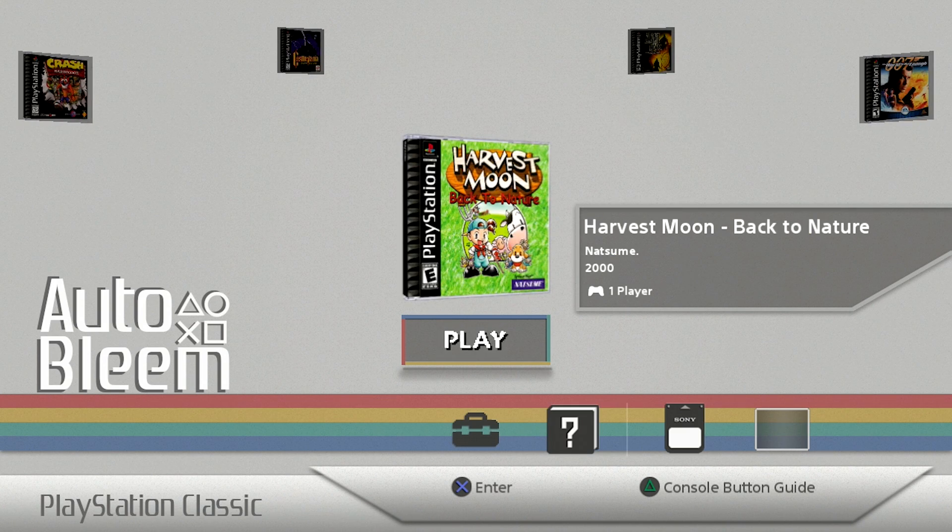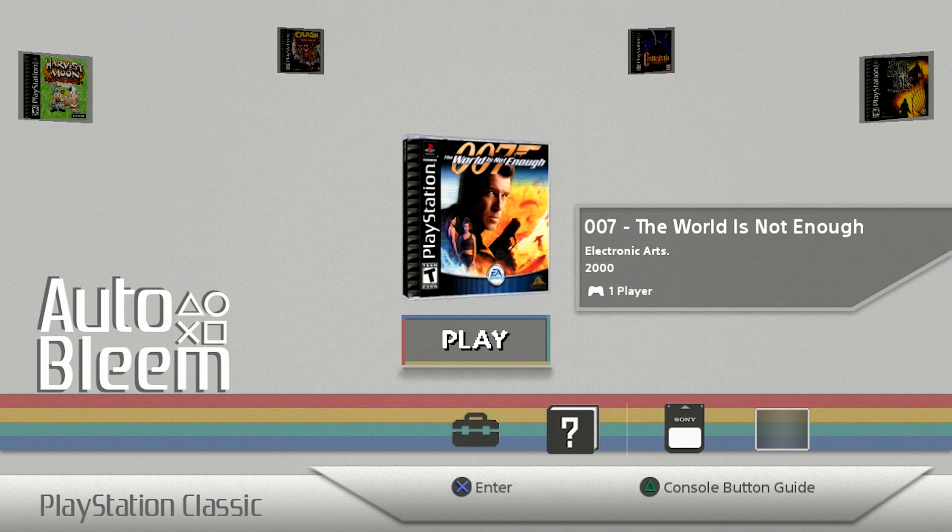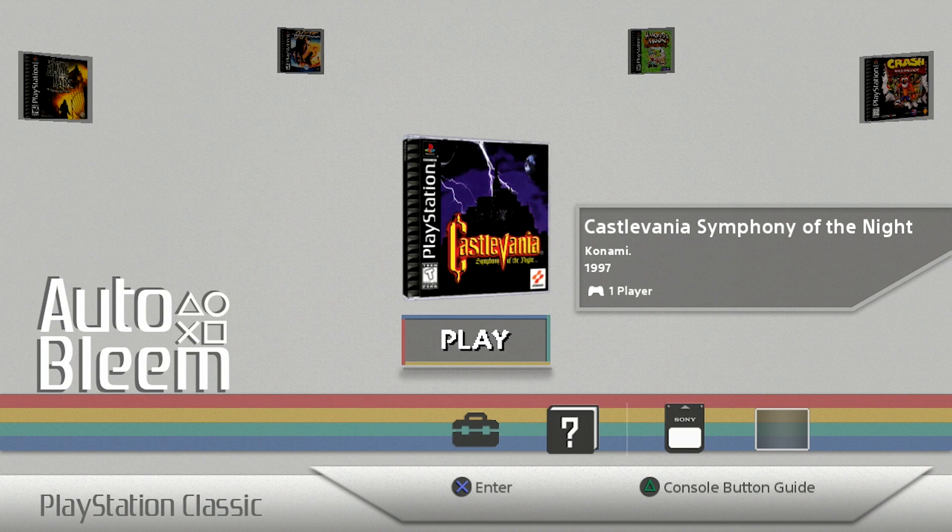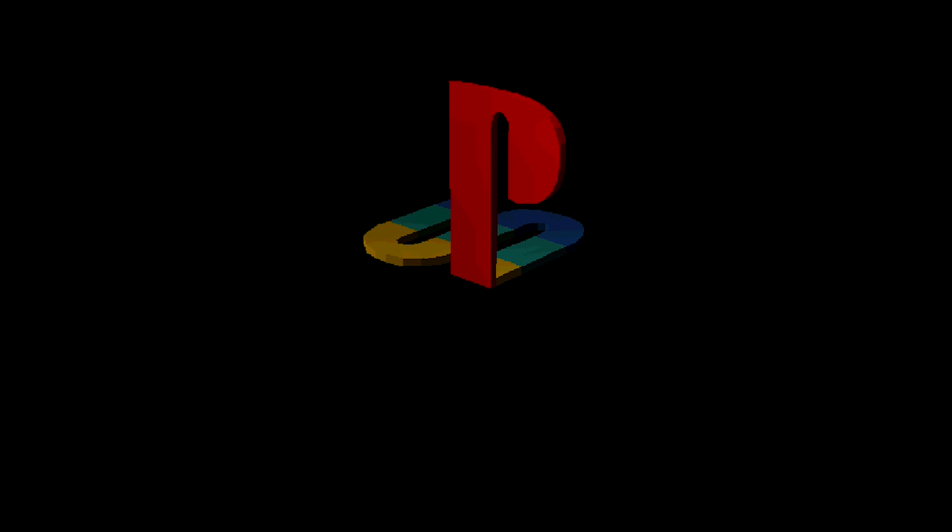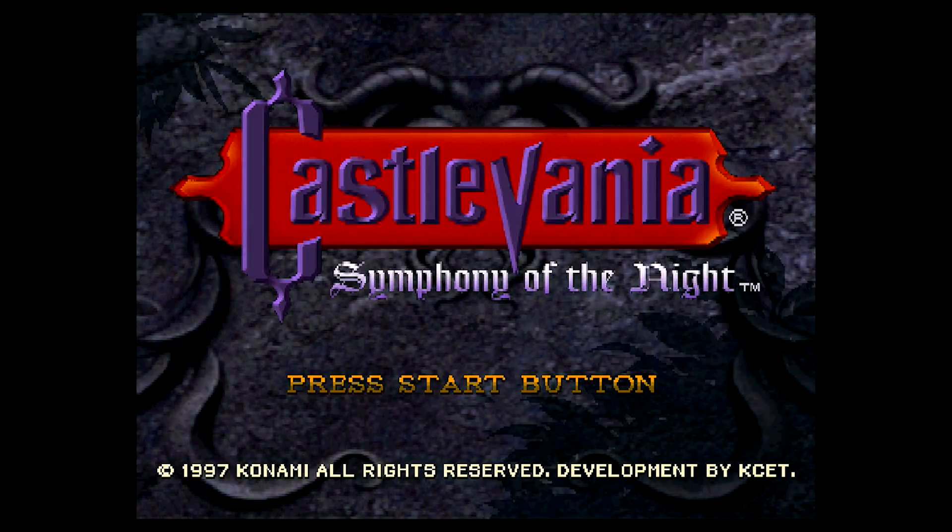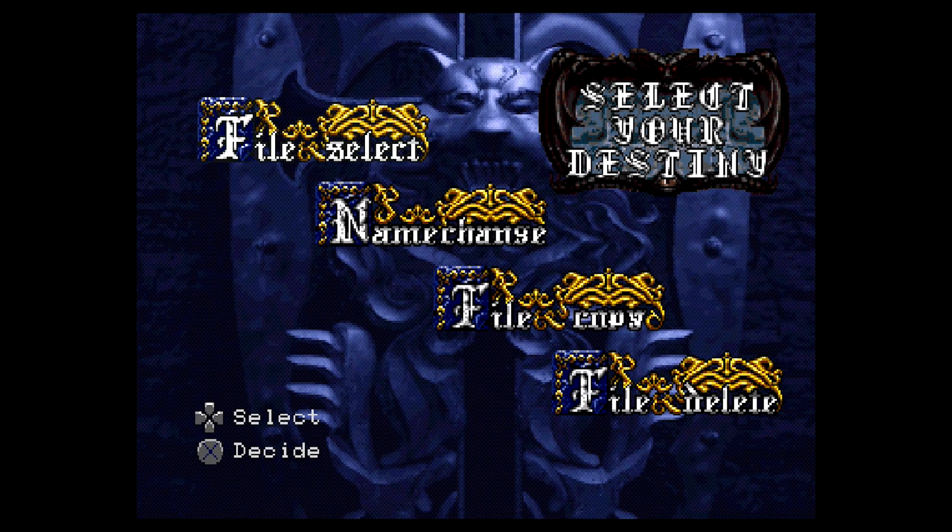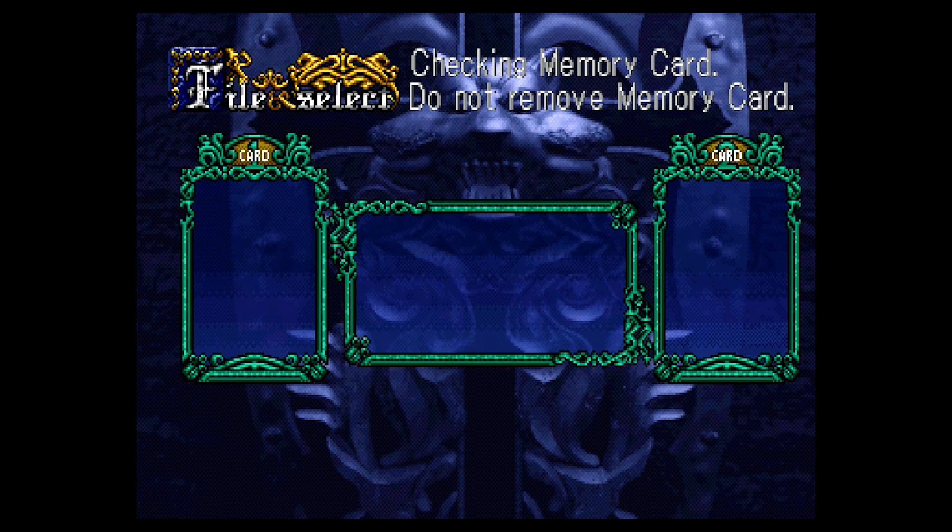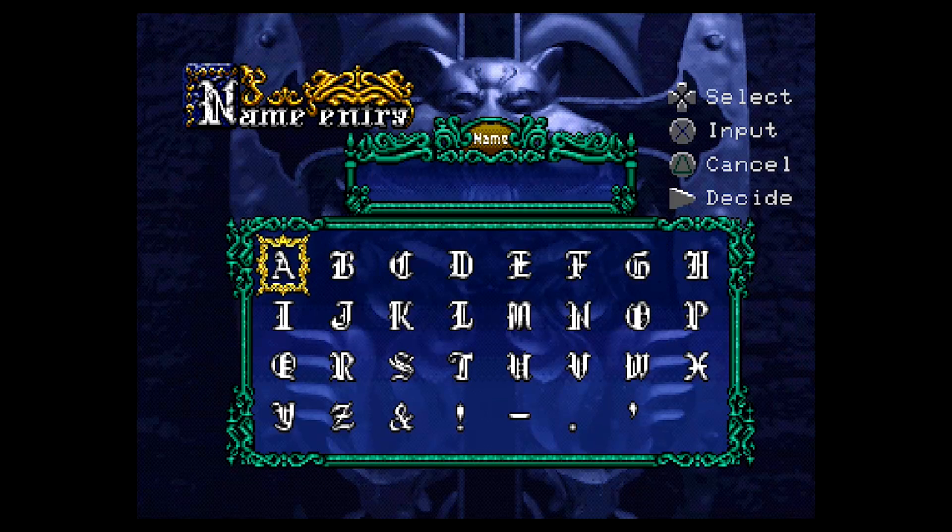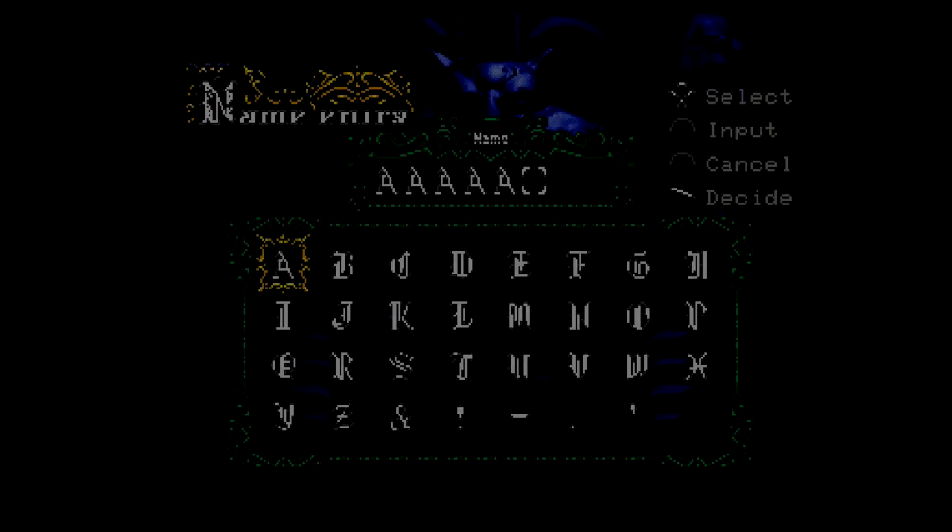But yeah, that's pretty much it. So all you would need to do then at this point is you could select the game that you want to play. And I'm just going to go ahead and load up Castlevania to show you guys how that works. So you press X on that. The game loads up and it plays exactly like the BleemSync emulator would. It's quite nice. So I'm just going to go ahead and create a new file here, and we're just going to jump into the game for just a few seconds here to see how this plays.